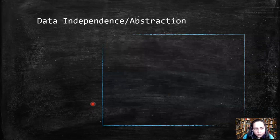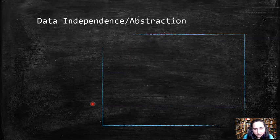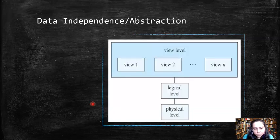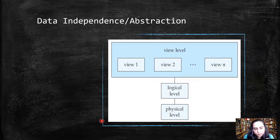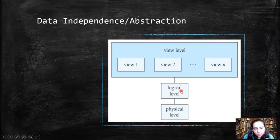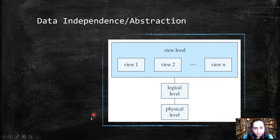Having established how important a database is, let's now see how it works internally. This diagram is famously known as the three-level architecture of a database because it has three levels: physical, logical, and view level. It was given by C.J. Date, who wrote a reference book on this. It's a very important architecture for understanding how databases actually work. Let's start with the bottom-most level — the physical level.